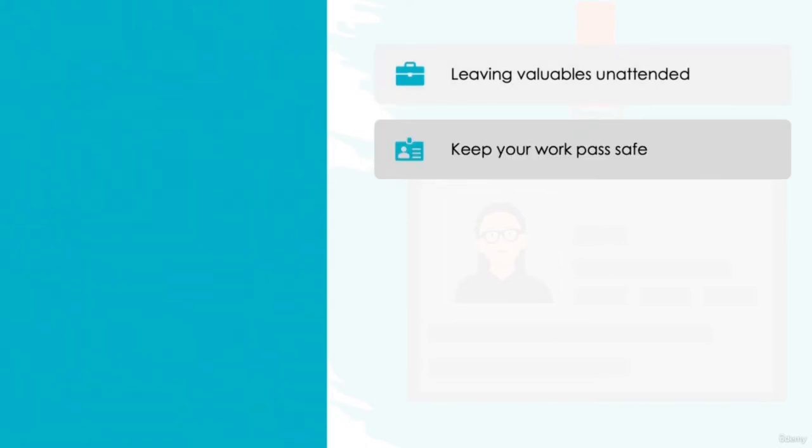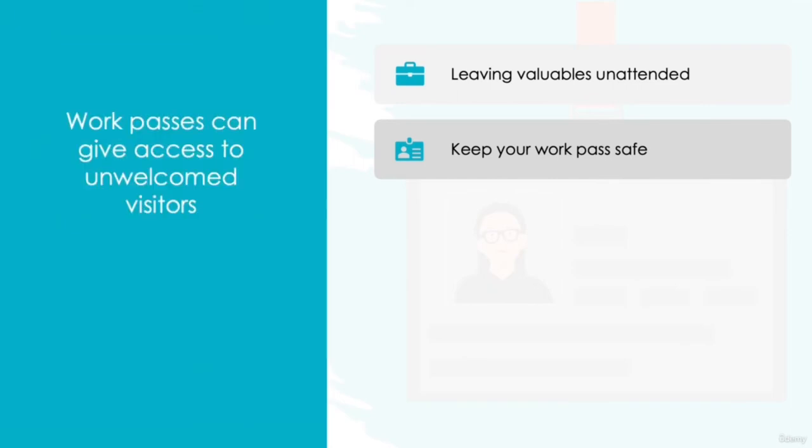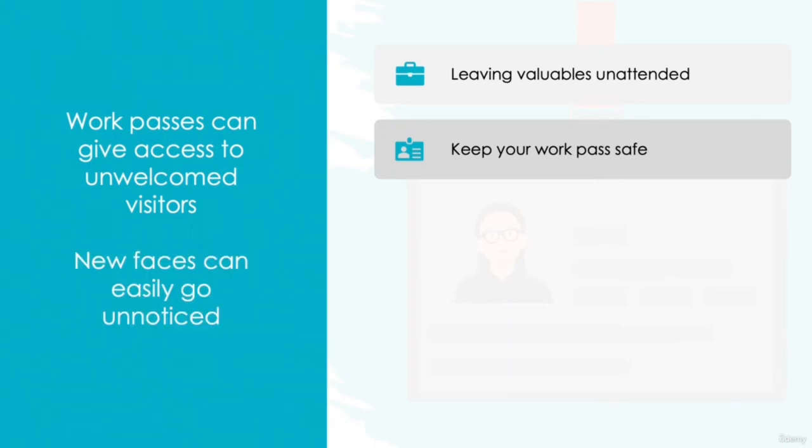Keep your work pass safe. If you use a work pass to gain access to the office or building you work in, make sure that you always have this in sight. Obtaining access to a work pass can put you at great risk of unwelcome visitors, and in a busy, large office, new faces can easily go unnoticed.